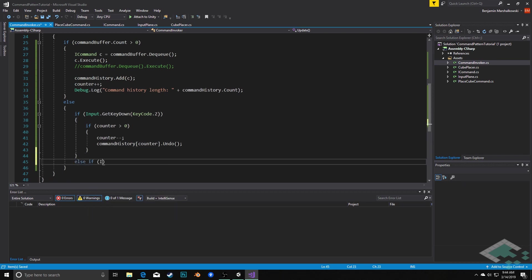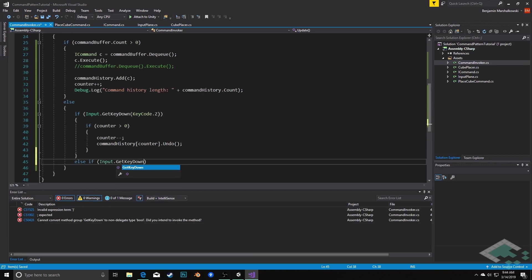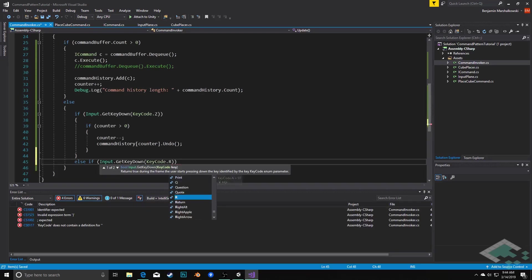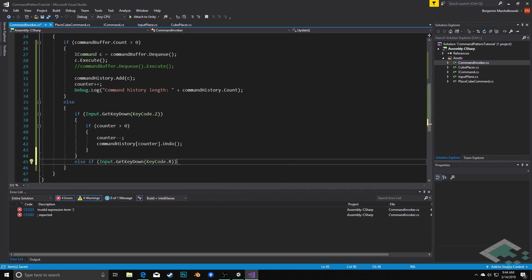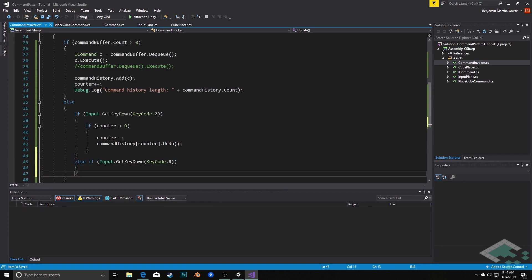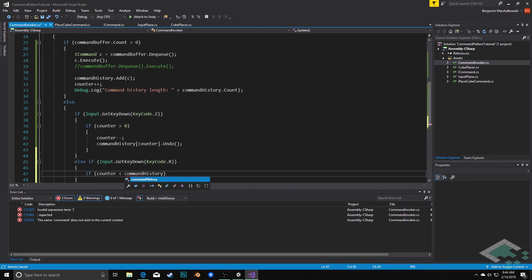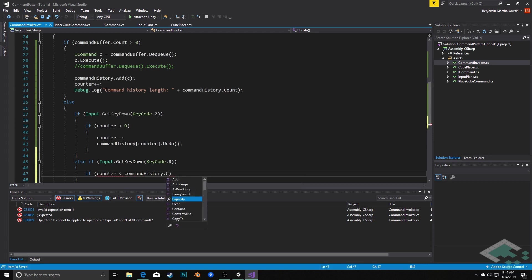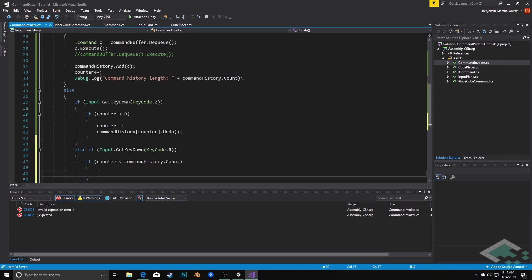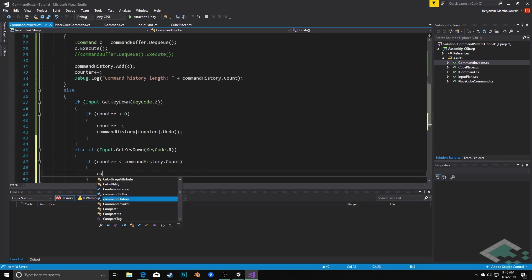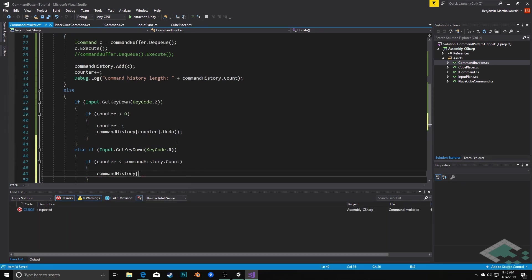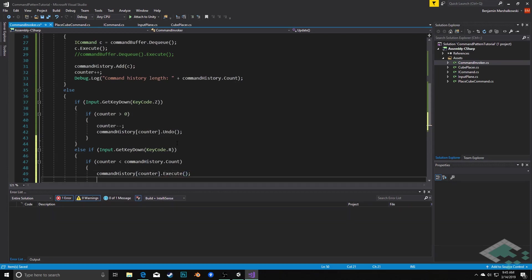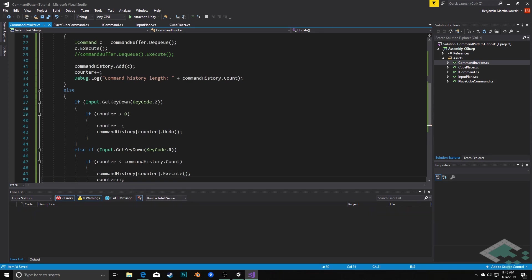Else if input dot get key down key code dot r, we'll use r for redo, then in this case if our counter is less than our command history dot count, meaning we're not at the very end of it, then what we'll do is we will say command history counter dot execute and then increment the counter. So we're doing the same thing as when we had added it fresh and new, but now it's already in the history so we're just going to execute it and step up the counter again.